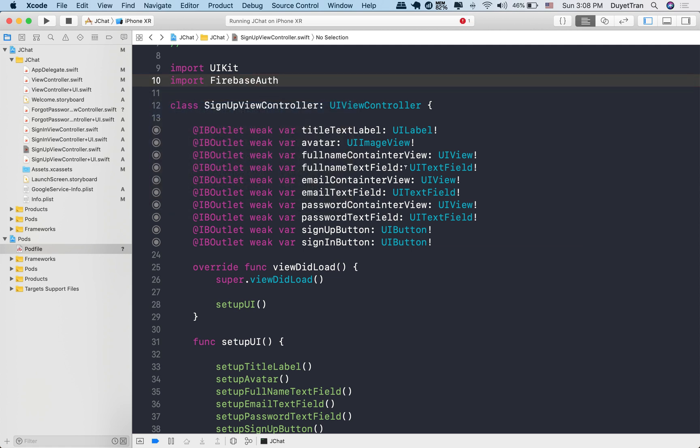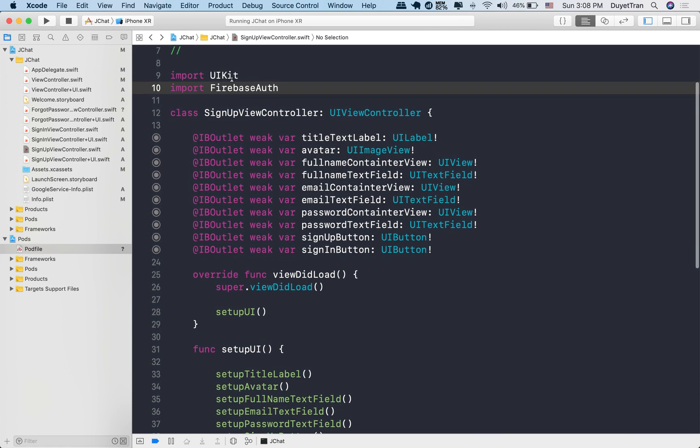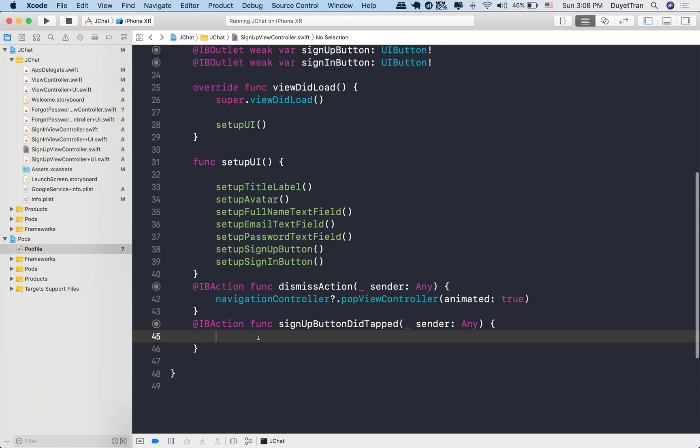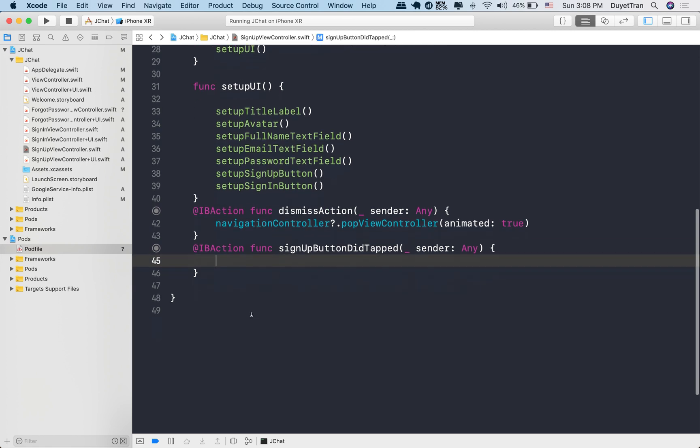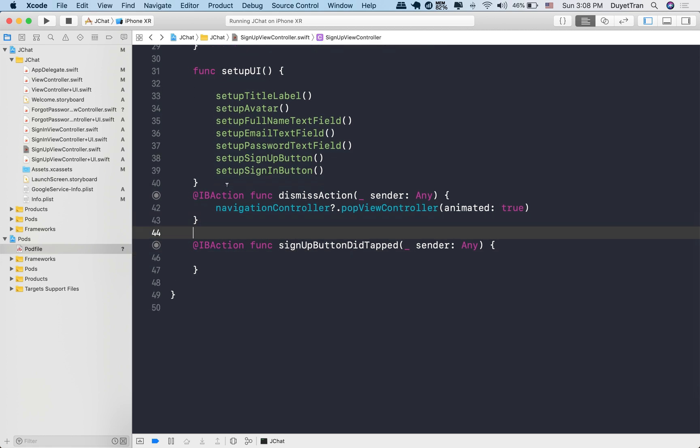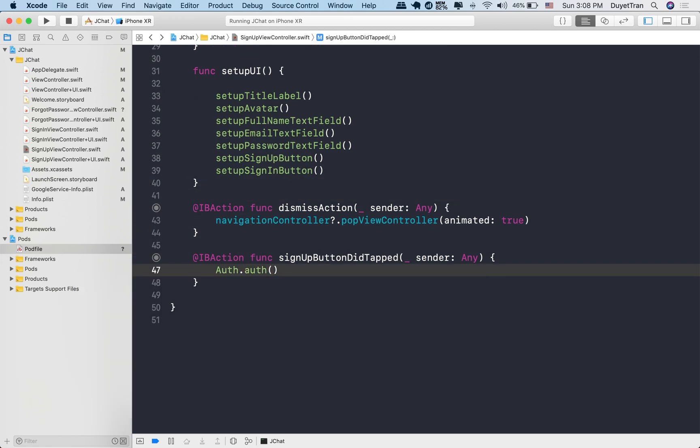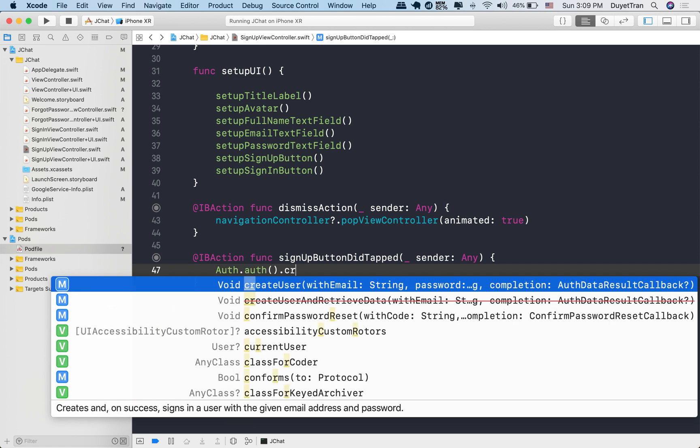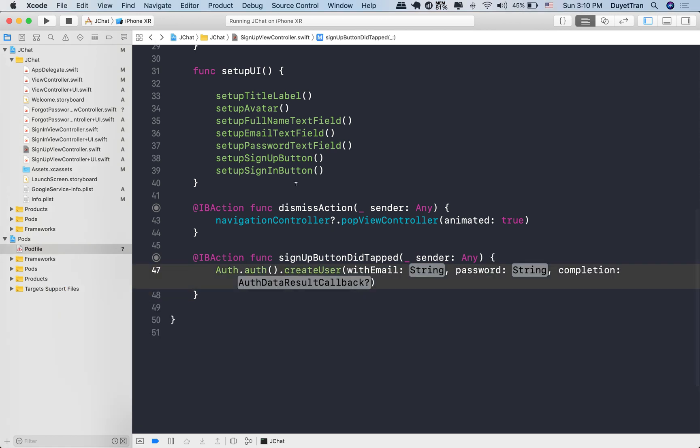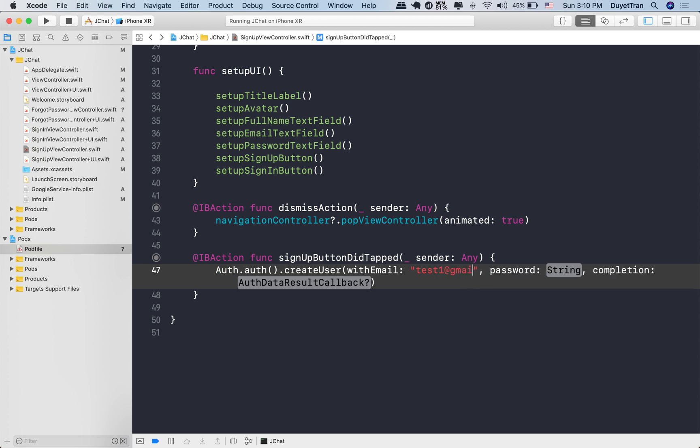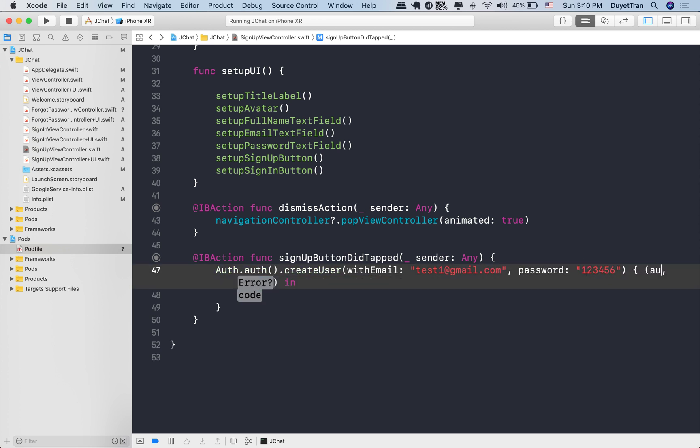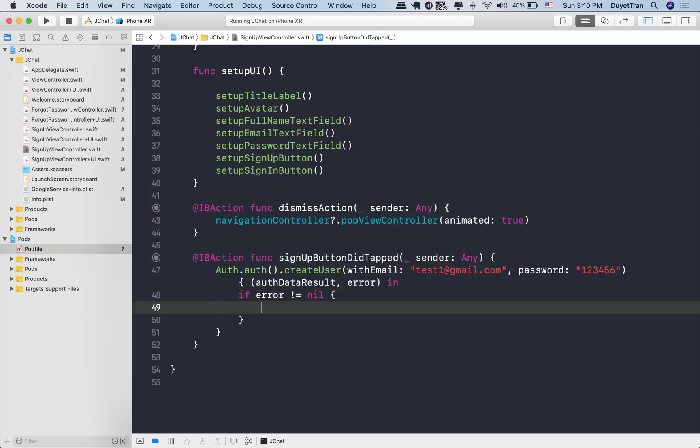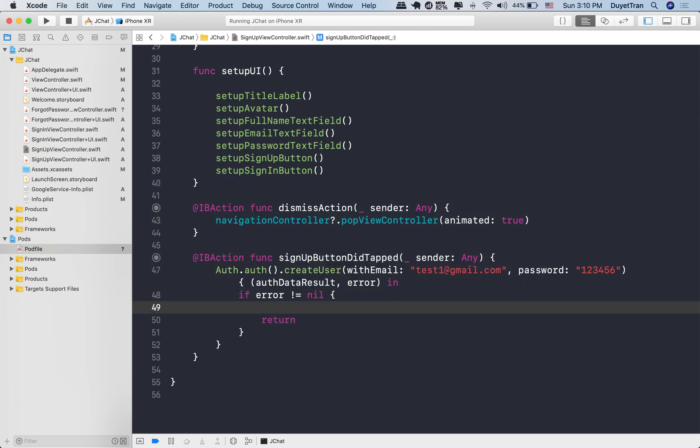Let's grab the Firebase authentication toolbox by importing Firebase authentication. Now type Auth.auth(), an instance of this class which returns an instance of the auth class. Then call the create user method. Let's input some dummy email and password to experiment with the method. Firebase will then create an account for the user using the email address as the user ID. Auth data result and error are objects we receive back from Firebase after the Firebase user creation process.